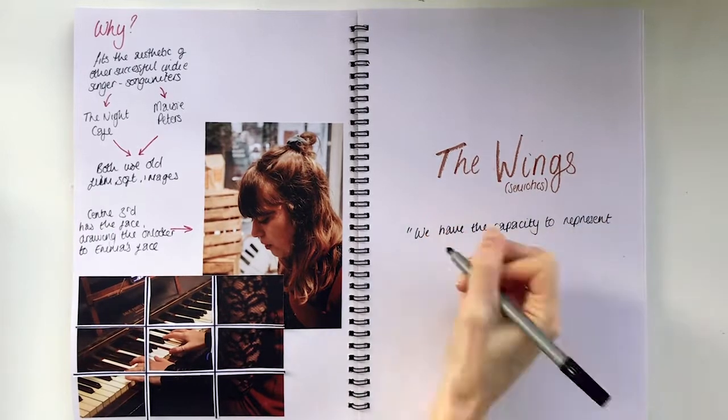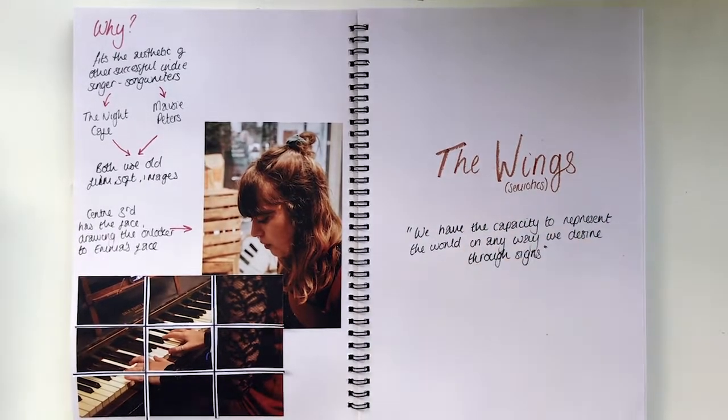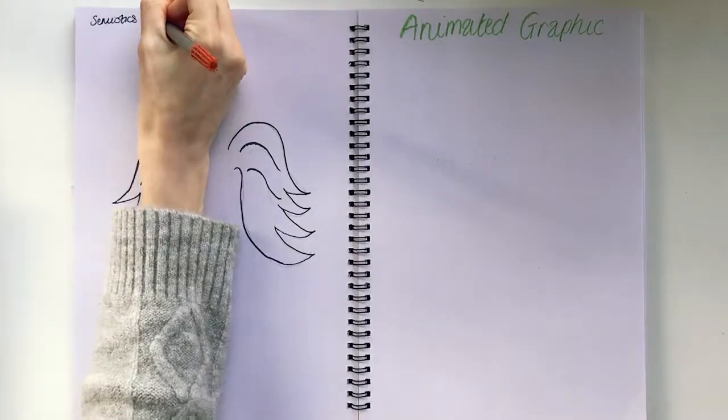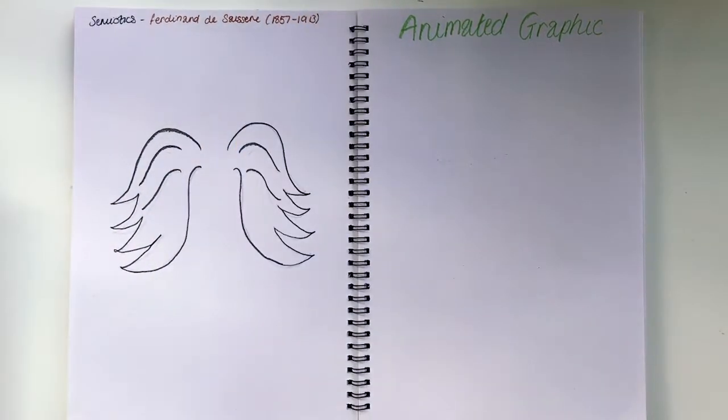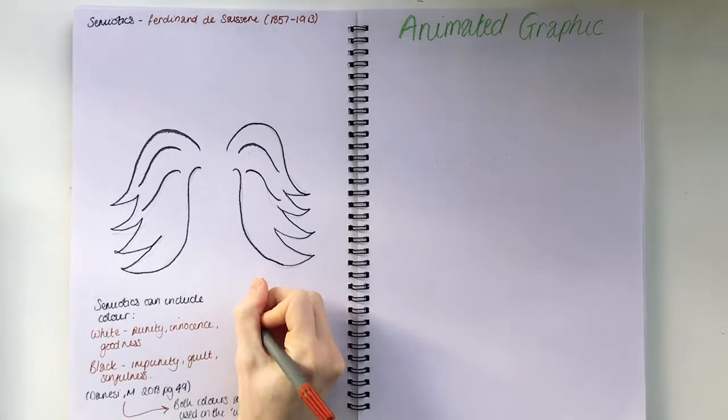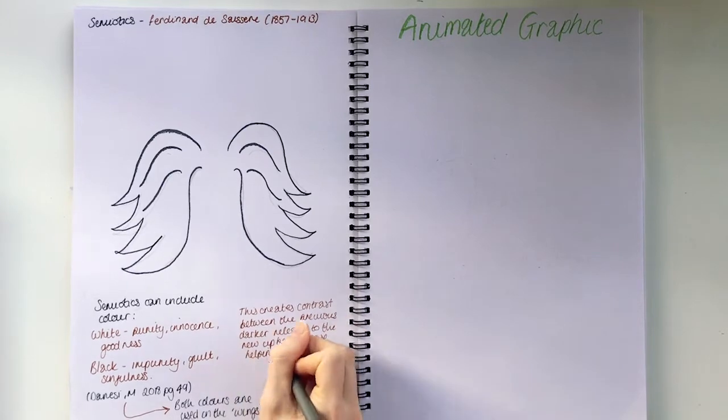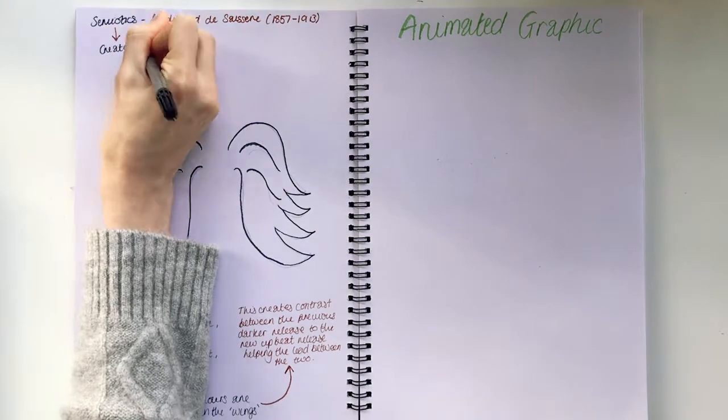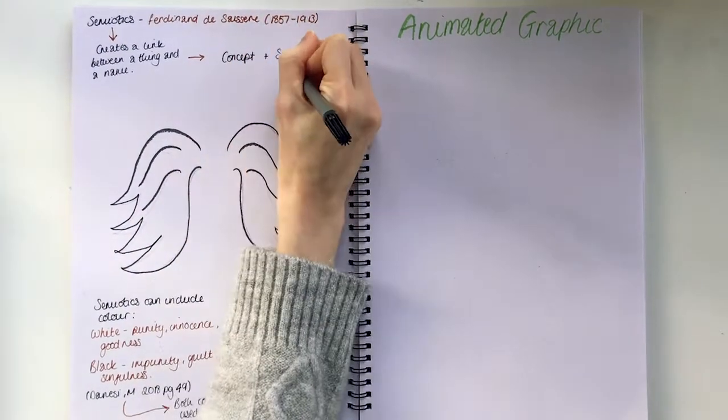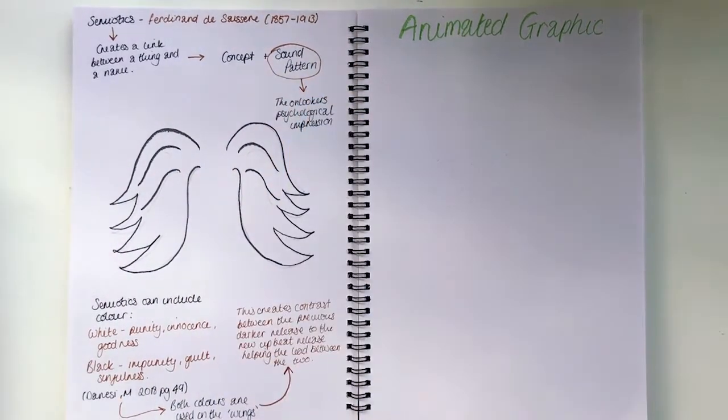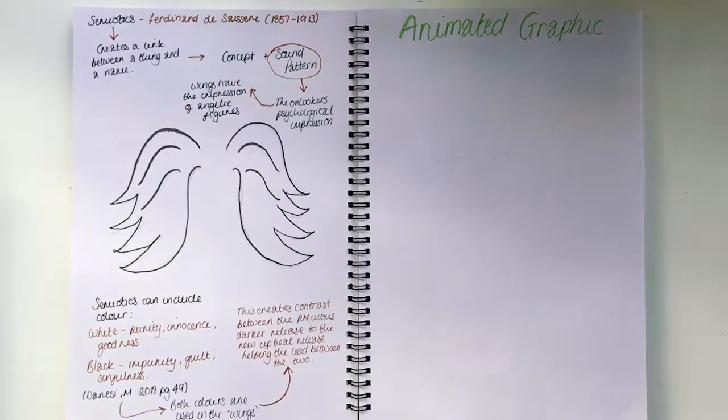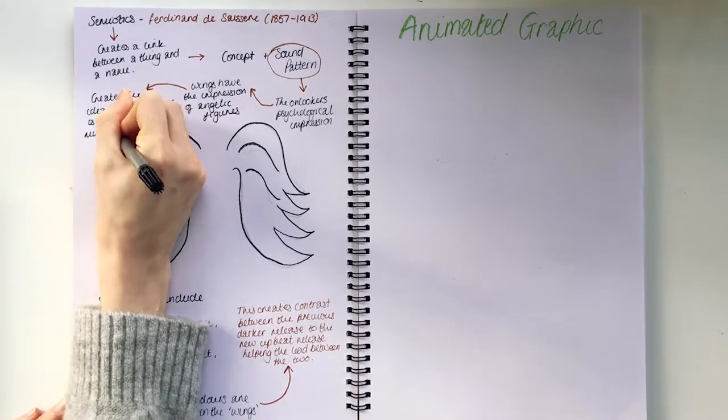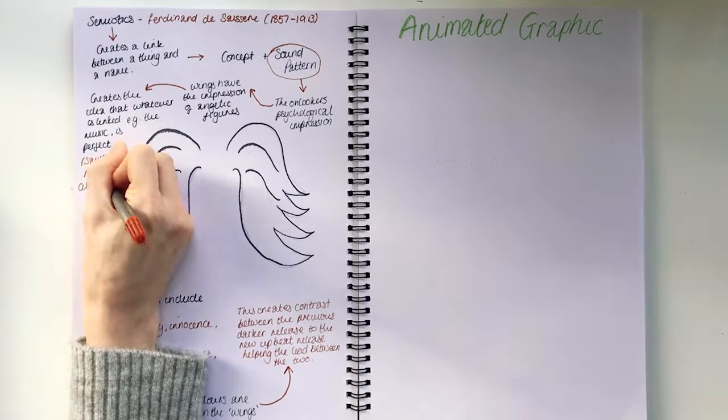We have the capacity to represent the world in any way we desire through signs. The theory of semiotics by Ferdinand Saussure uses the study of colours, white meaning purity, black meaning impurity. The wings can be seen in both colours in association with Emma May. The colours reflect her music, the positivity of the melodies and the sadness of the lyrics. The shape of the wings is a curved structure, which also represents a feminine quality, according to Saussure. As Saussure studied, this link between the concept and sound pattern is powerful. The concept being the onlooker's psychological impression, as wings have the connotation of angelic figures, creating the idea to the audience that whatever is linked, like Emma May's music, is perfect and angelic.